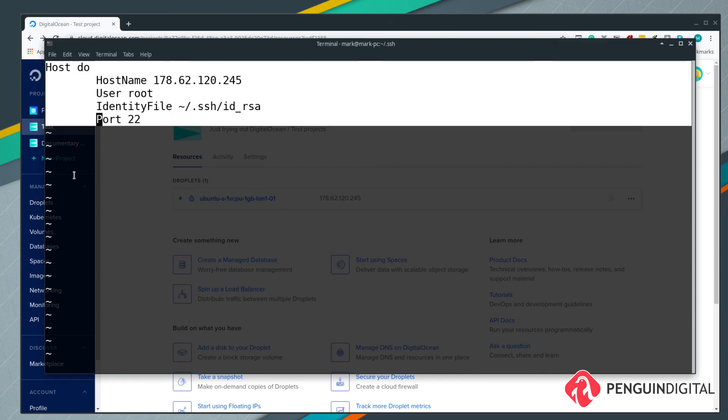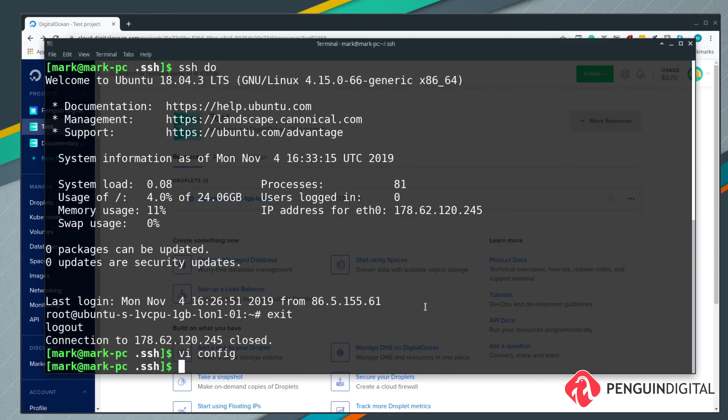That's everything you need to know about logging into remote systems with SSH. As you can see it's very simple, and if you use config files it makes things even easier.